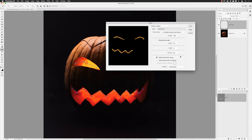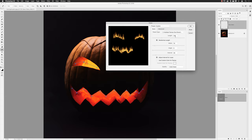This is the longest part — tweaking and playing with all the sliders. For Length, I'm going to set that to 300, then turn on the checkbox for Randomize Length so the flames will vary slightly around that length. For Width I'll take it up to 98. I'll set the Angle to zero. For Intervals I'll set that to 44.